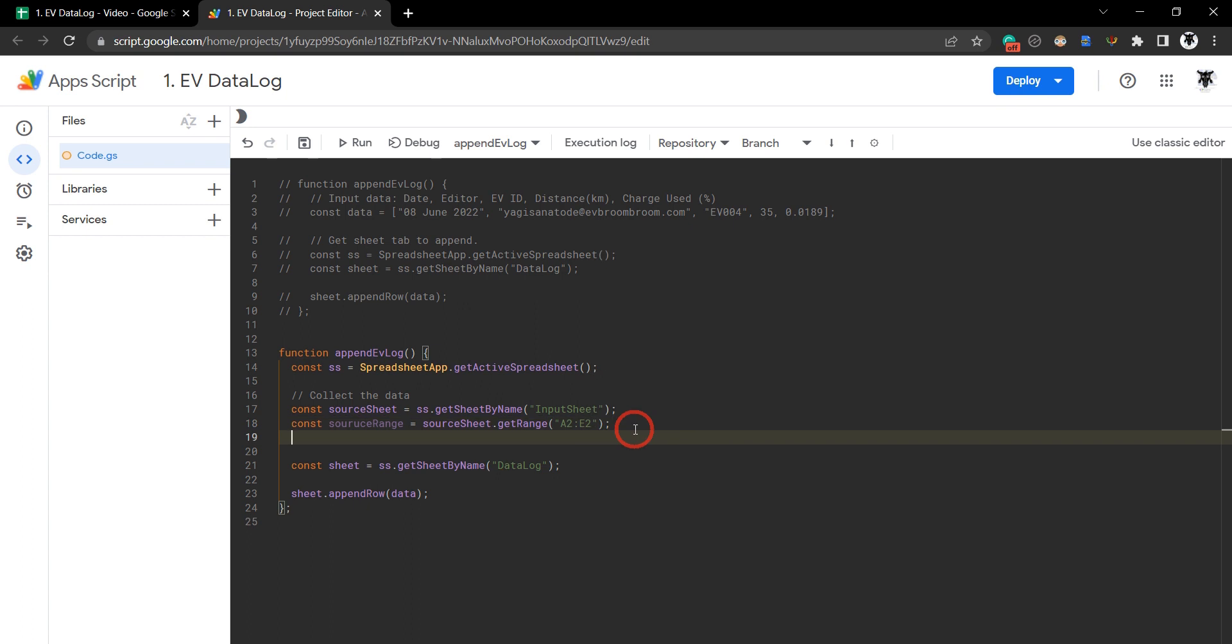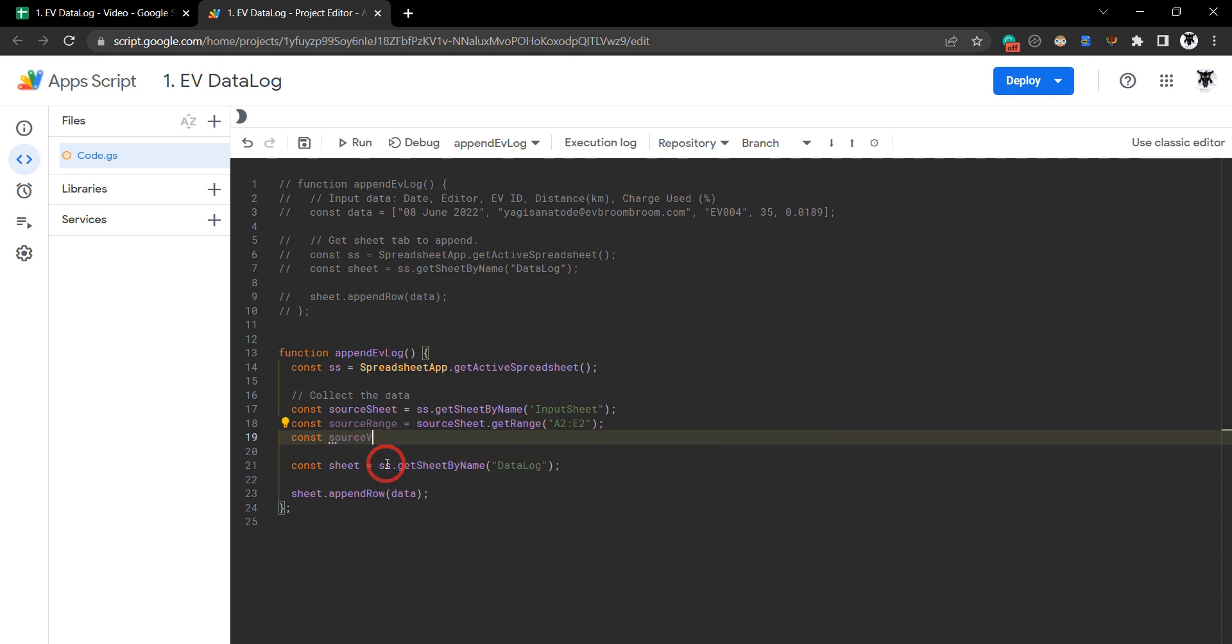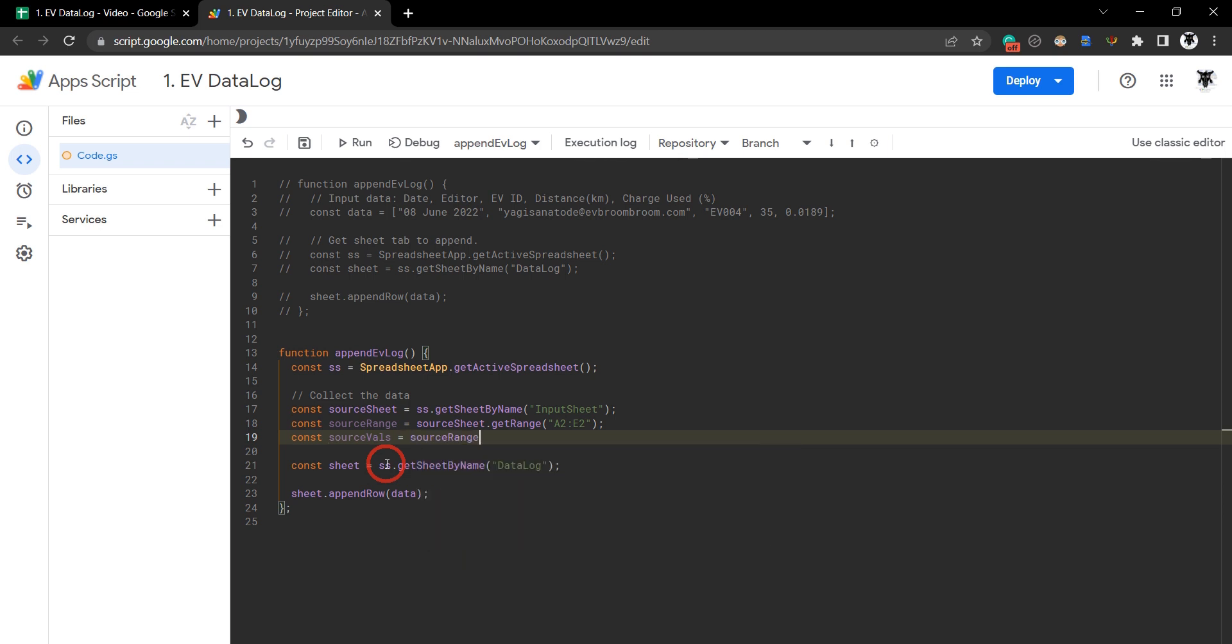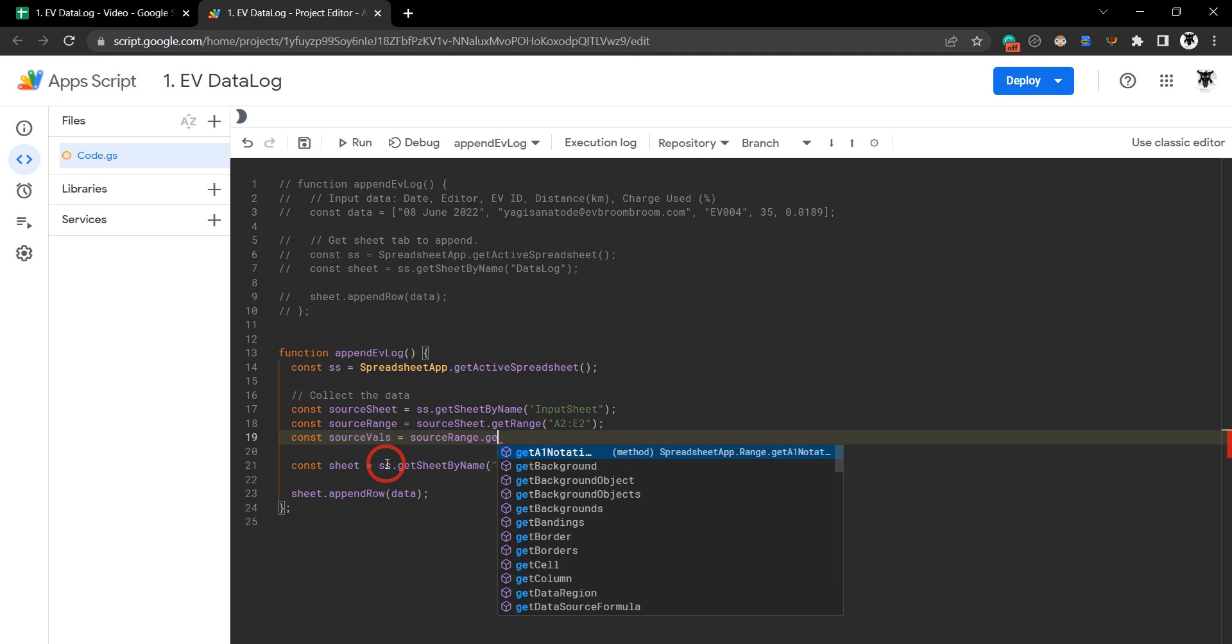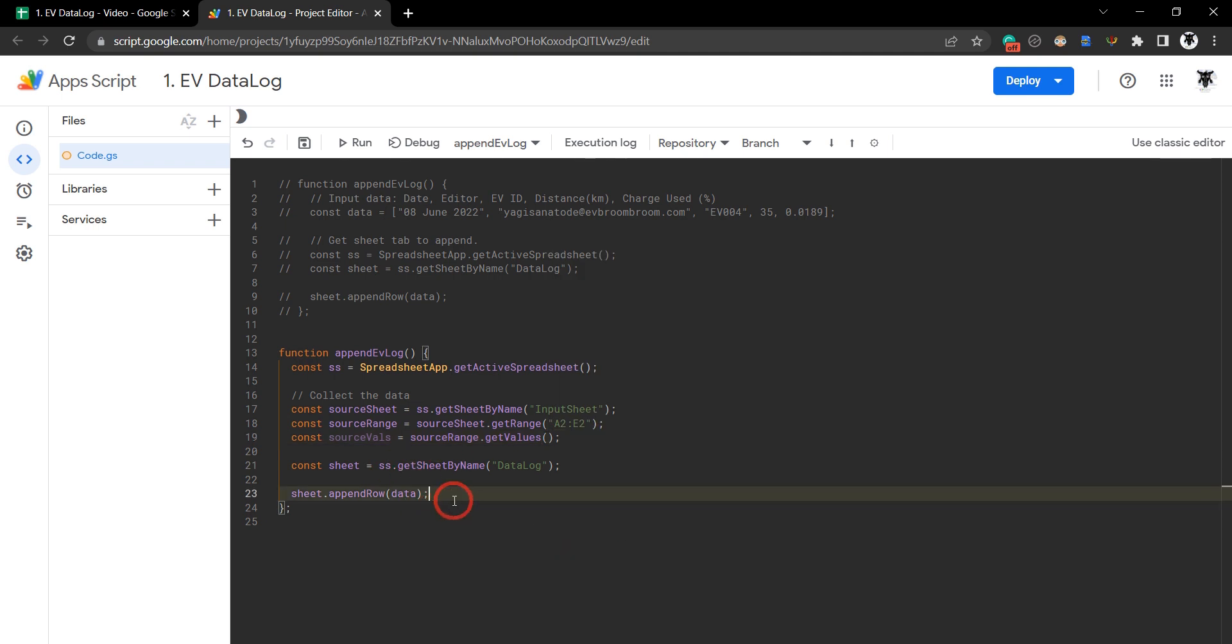Once we grab the range, we haven't got the values yet, so we need to grab those source values. Let's go const sourceValues equals sourceRange.getValues().